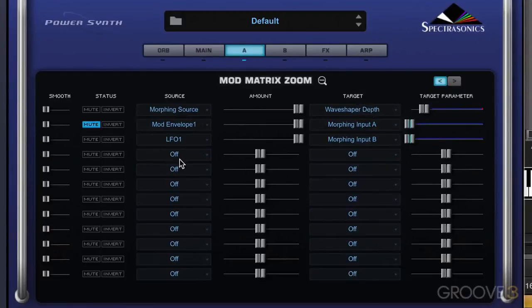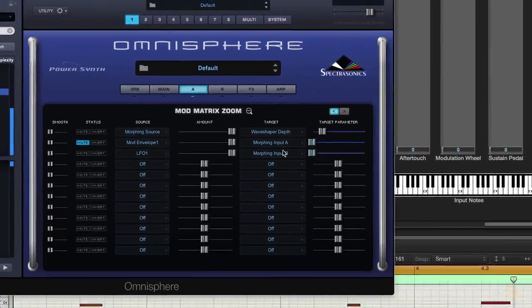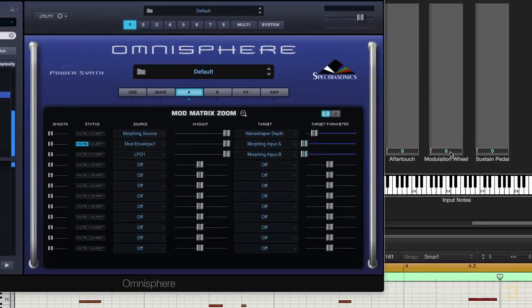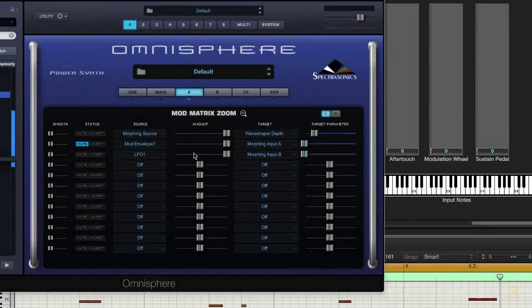Now I'm going to set up another routing where I'm going to use the modulation wheel to move between those two values, so that while the track is playing, I can use the mod wheel, and you can see the movement here on screen, to move between those two different morphing sources.